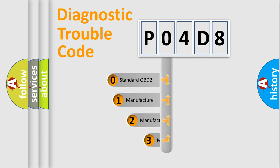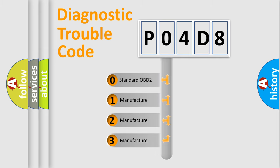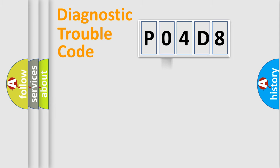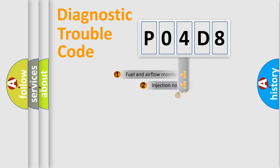If the second character is expressed as zero, it is a standardized error. In the case of numbers 1, 2, or 3, it is a more specific expression of the car-specific error.